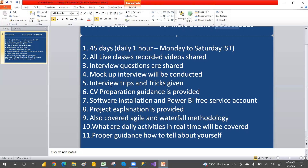I will also provide guidance for resume preparation, software installation, Power BI service account setup, and project explanation — how to explain your projects and which projects you should keep. I will also cover Agile methodology and Waterfall methodology, how they are useful in real time, and what the daily activities are in a real-time work environment.